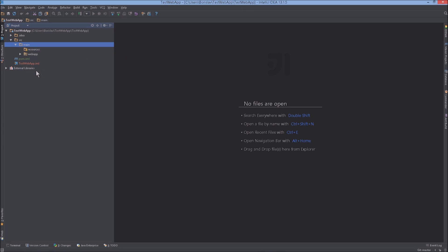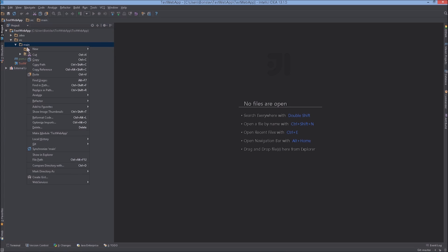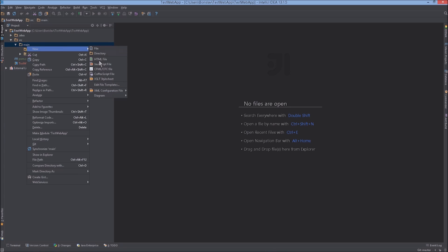We've accomplished two things: created a Maven project and added it to our Git repository. We've also made sure to exclude the testwebapp.iml and the .idea folder because these are IntelliJ-specific files and directories used for our specific project configuration. We only want to share the actual project with others — so we keep track of just the source files and pom.xml. Everything under source and main is now green.